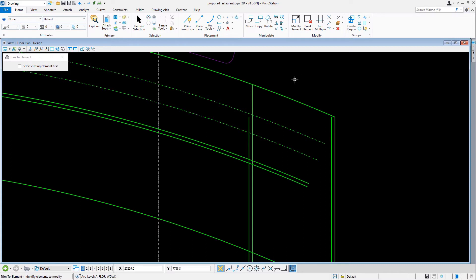Now, let's go ahead and repeat this step for the adjacent vertical line, extending this as well to the edge of the countertop.